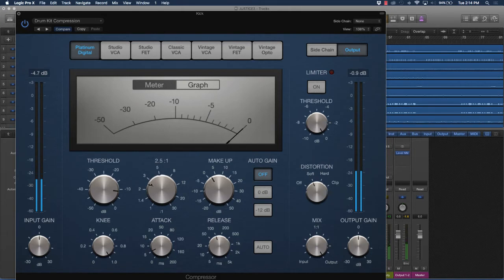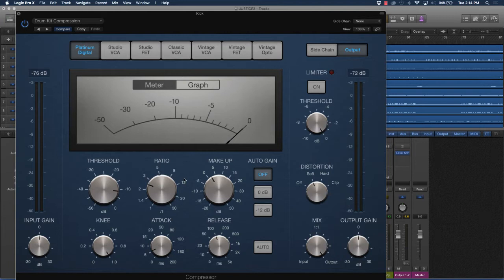As you can hear, the lower the ratio, the harder thumping the sound of the kick drum becomes.